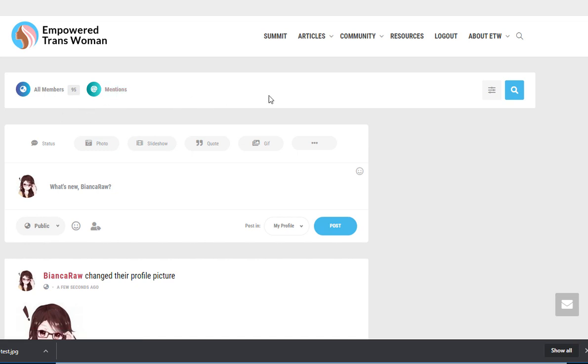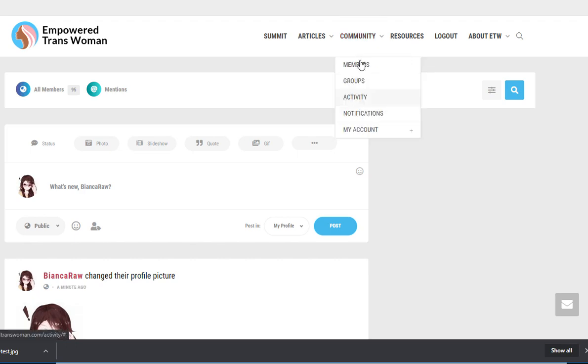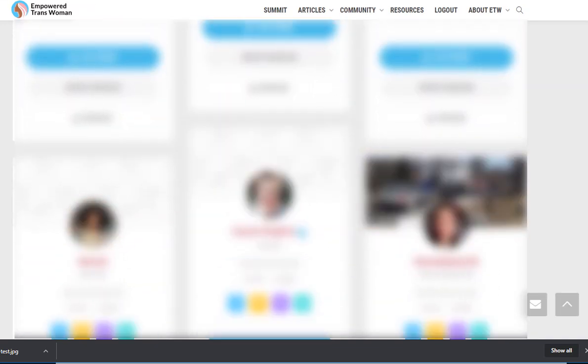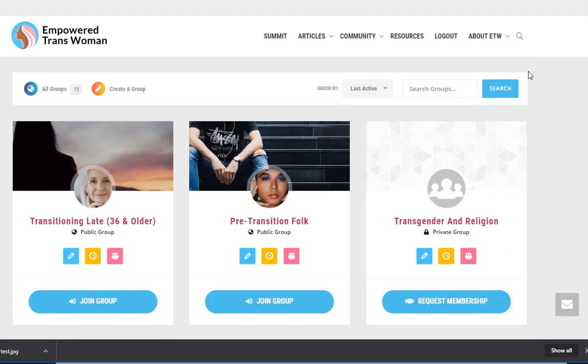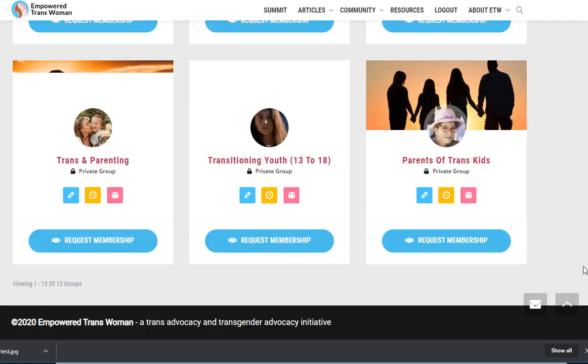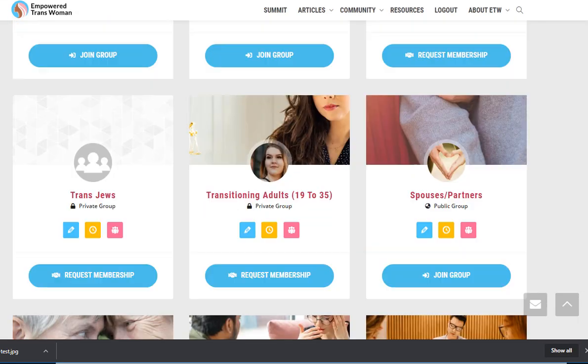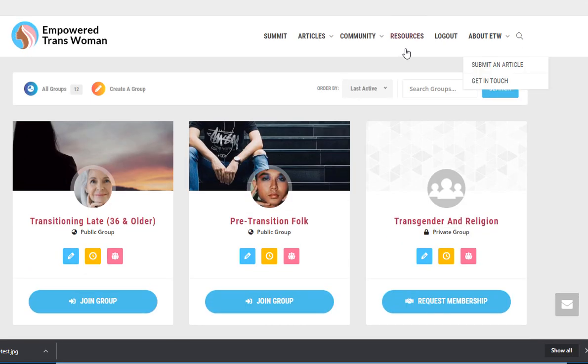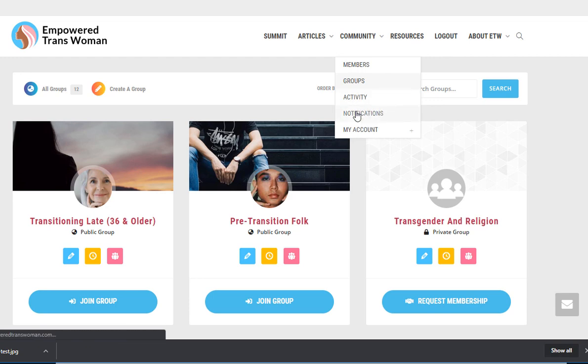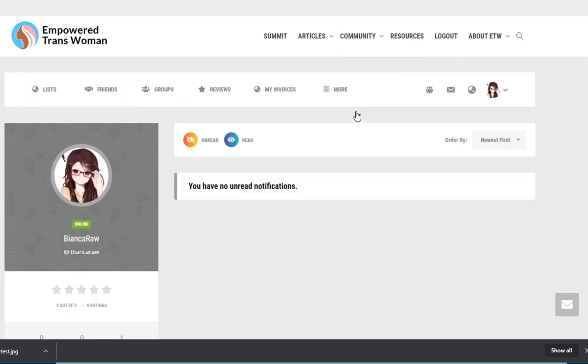I'm going to give you a quick orientation to the community section of the site at this point. You can see the members, you can see the groups, you can see the activity page which we just saw, and you can find your notifications. We're going to get back to this page very soon.